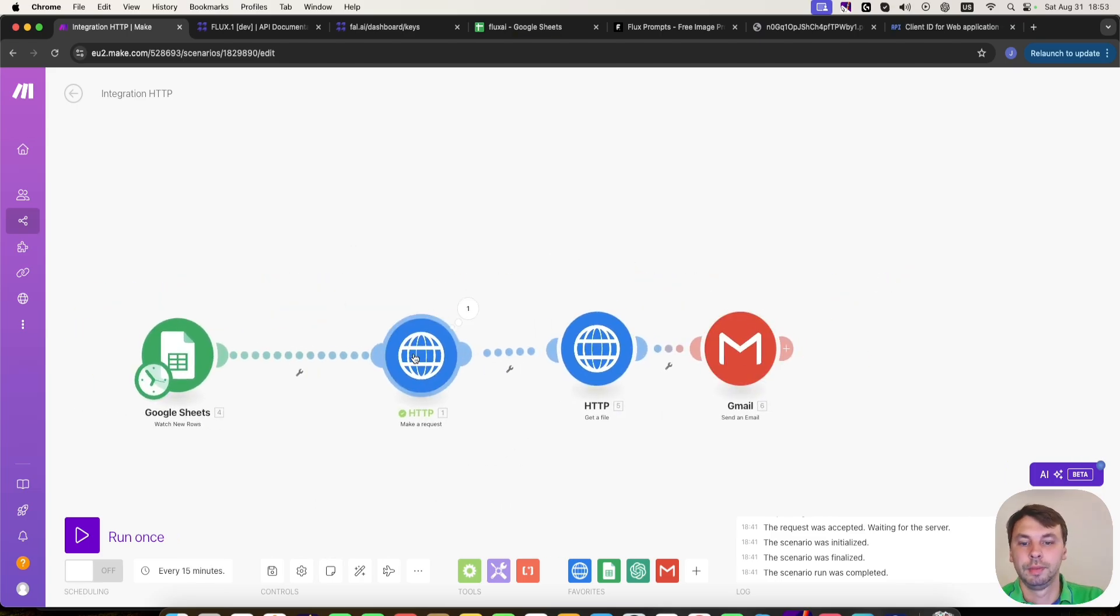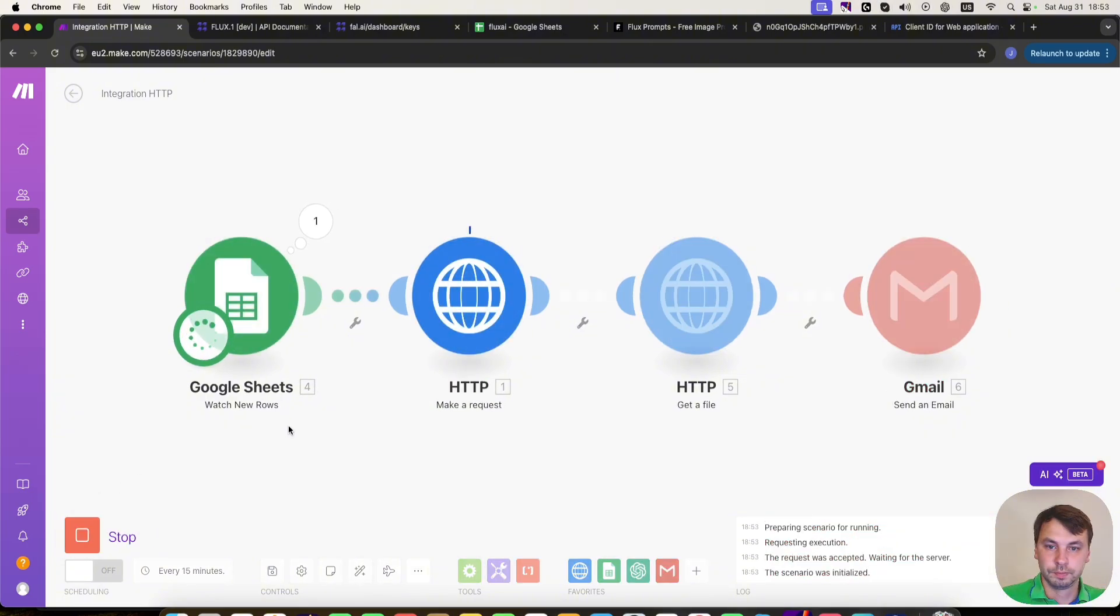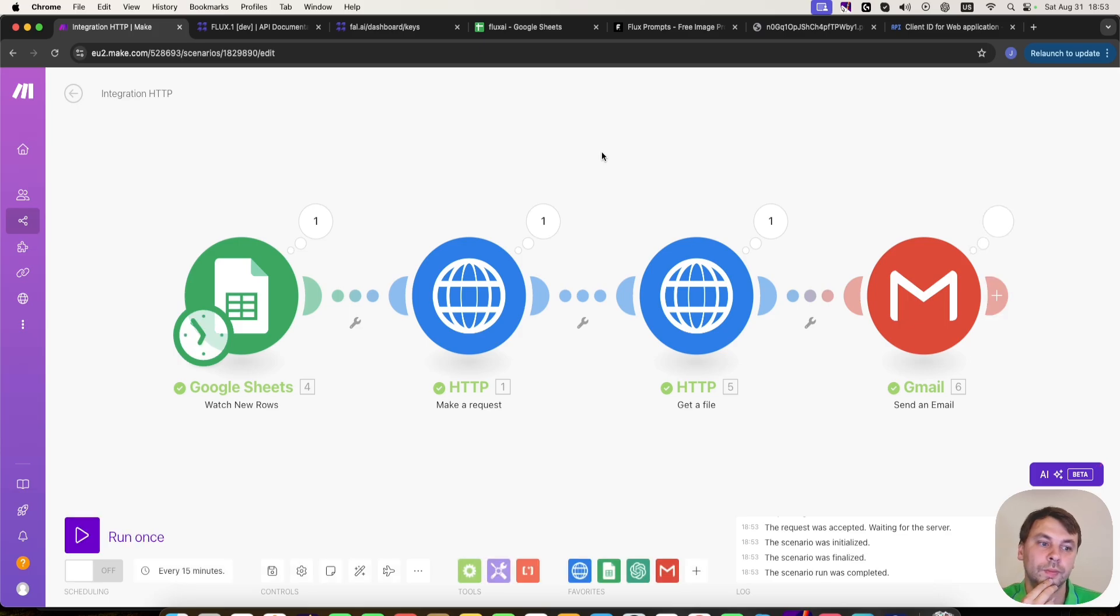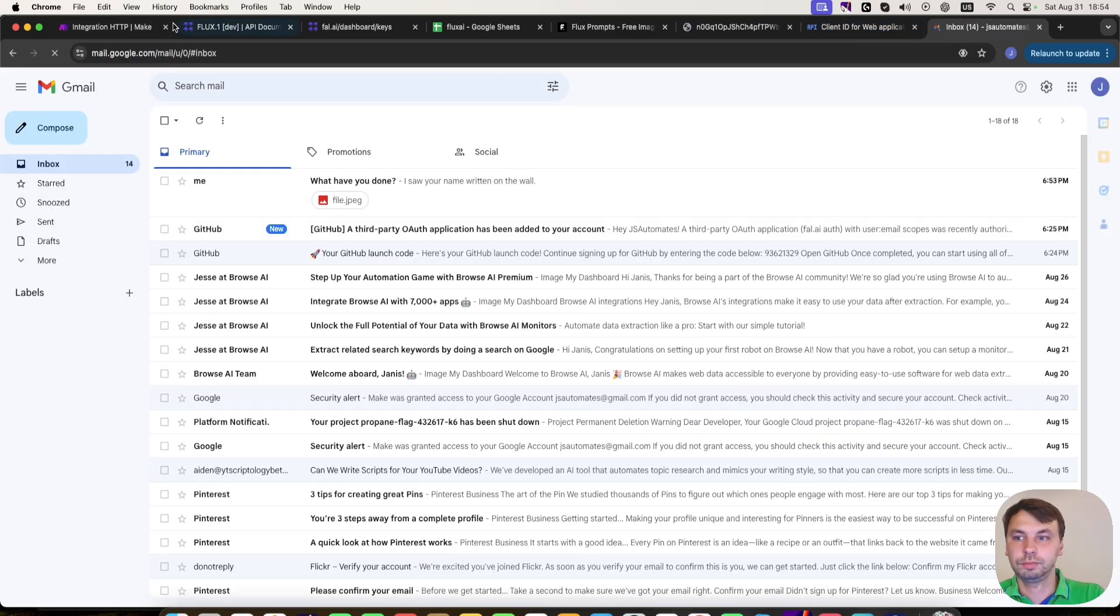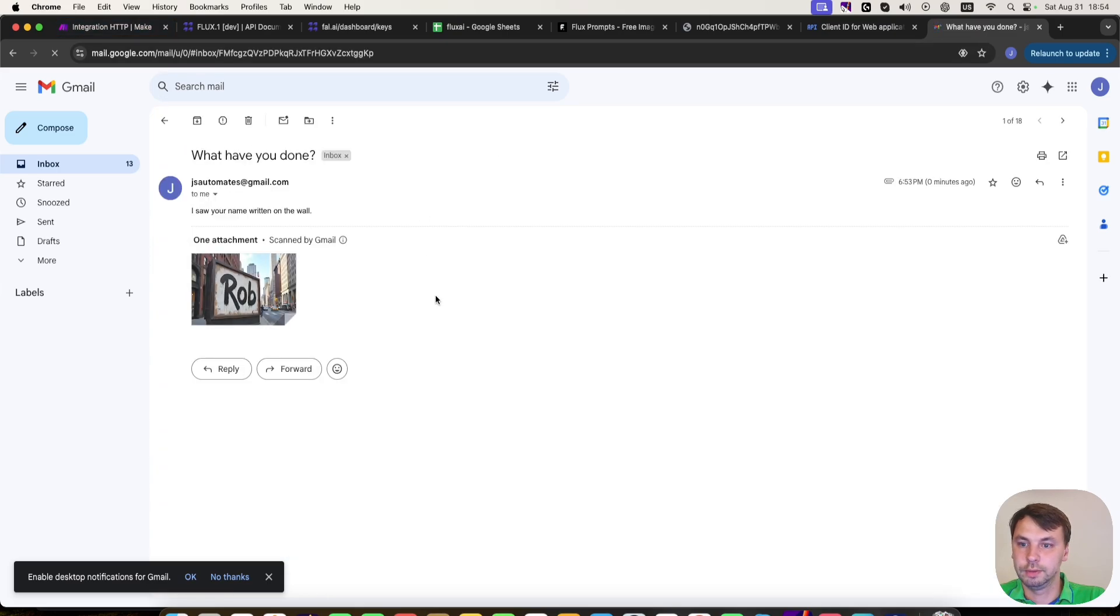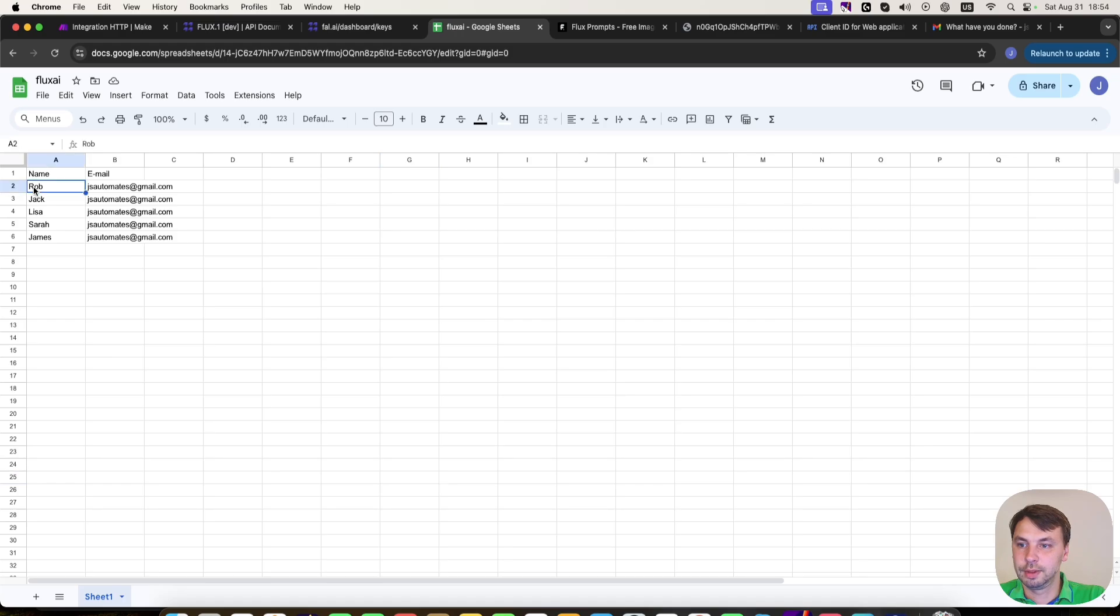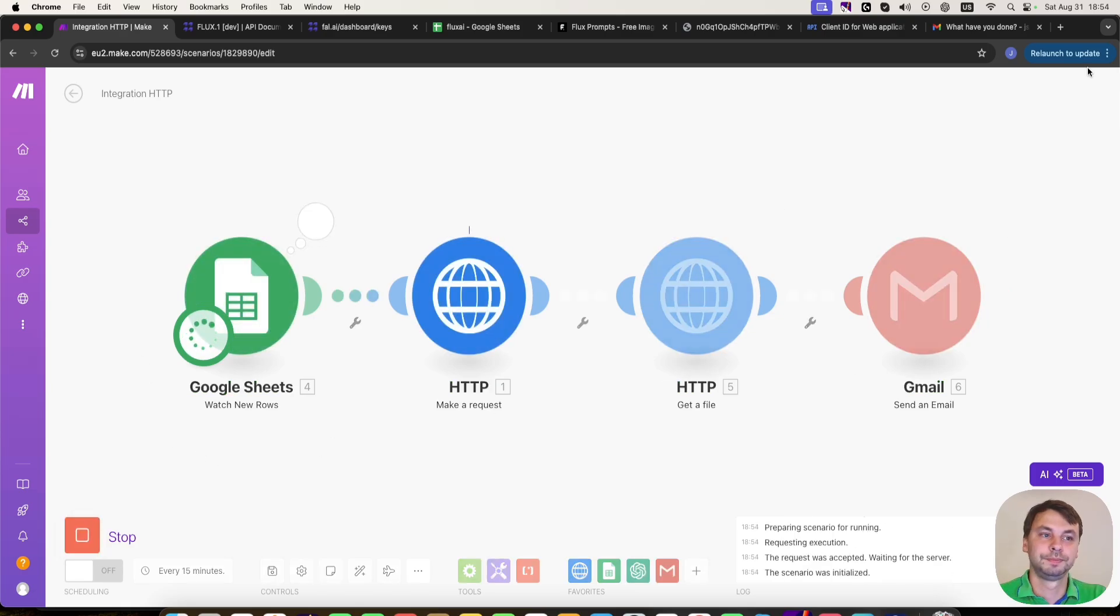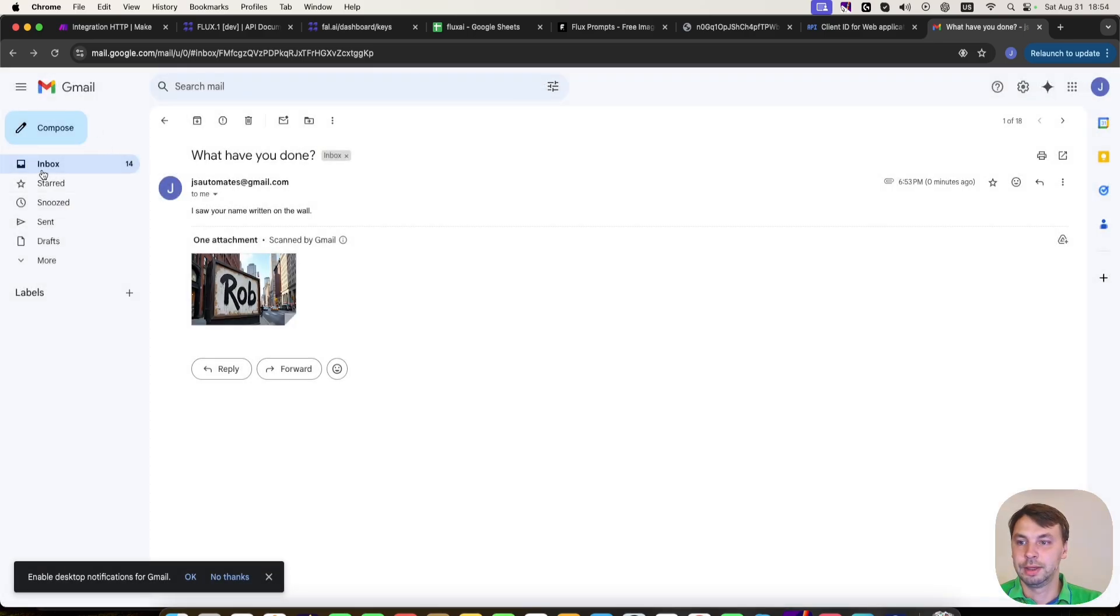So now we align this and let's test it out actually. So I have received the image. And here is the name Rob. As you can see here, let's try for Jack as well.